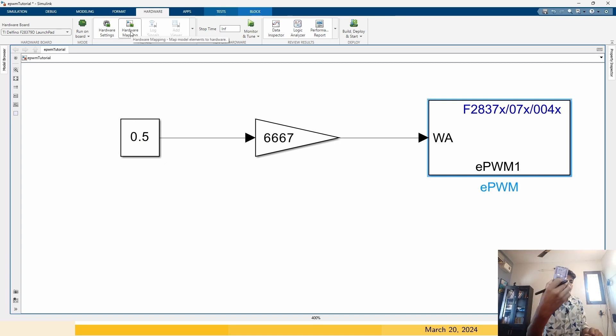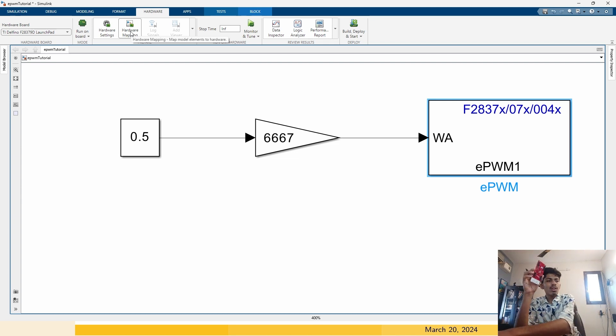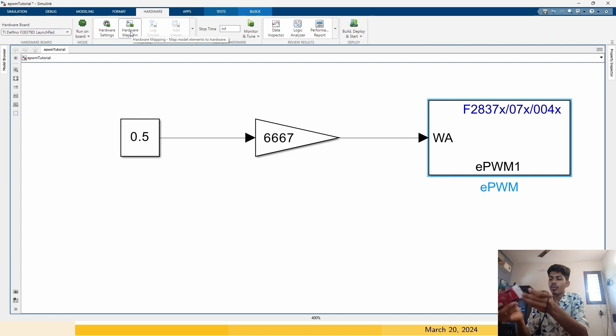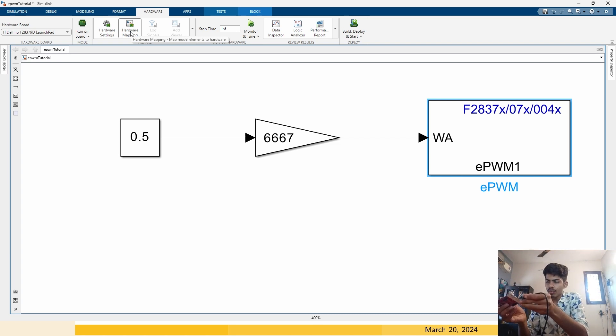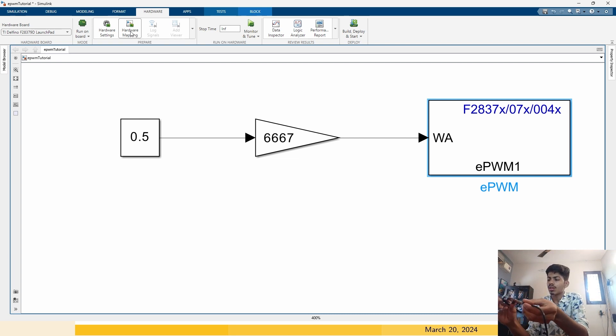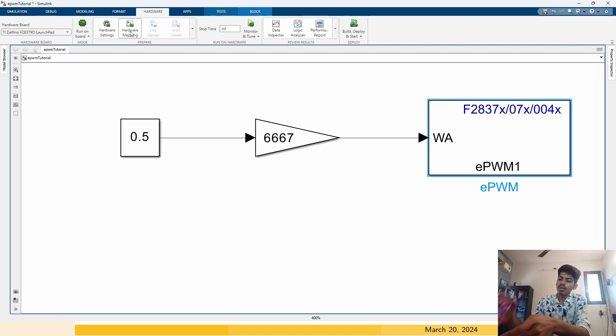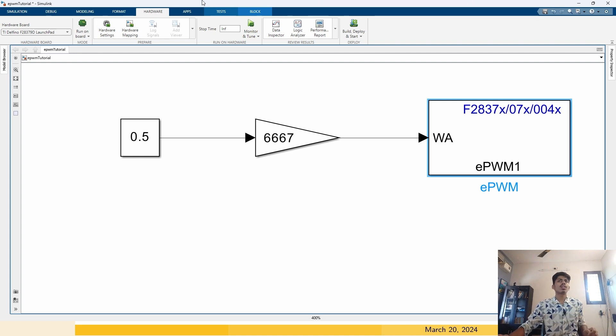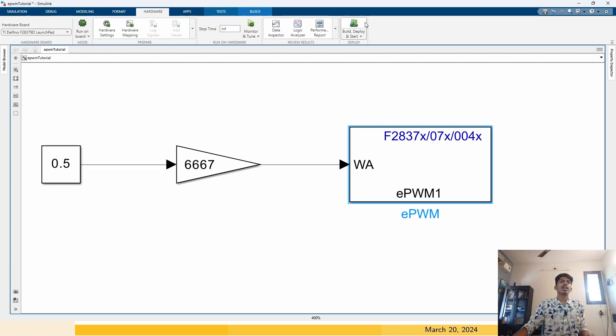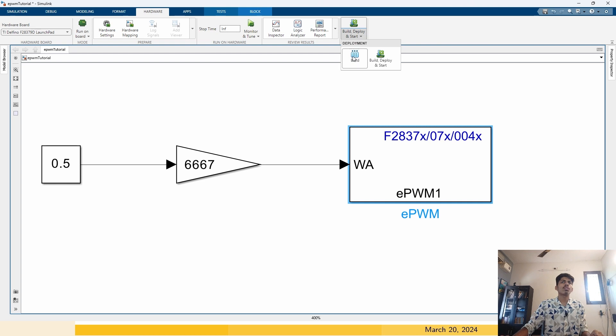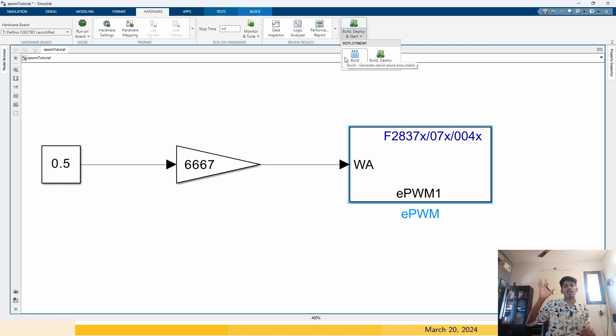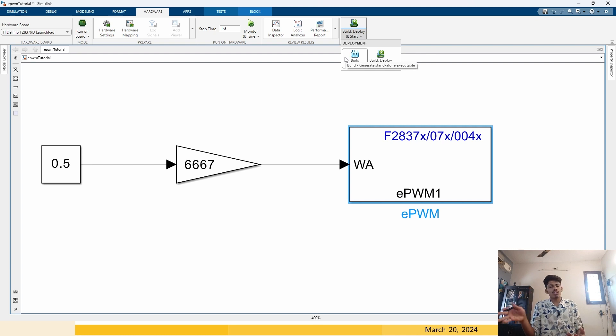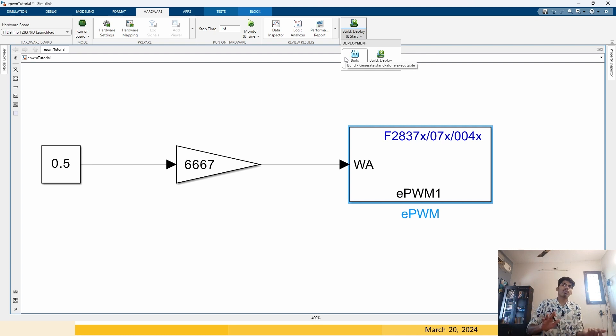Connect your C2000 through the cable to your computer. The light should be illuminating here. Go to this hardware and click on build and deploy. Not build. Build means it will just compile the code into the assembly code for this processor. But we want to build and deploy. Deploy means take all the code and send it to the C2000 microcontroller through the USB. Then start the program.